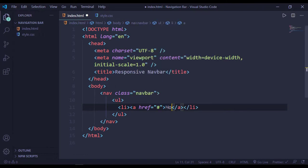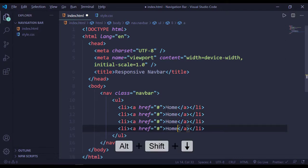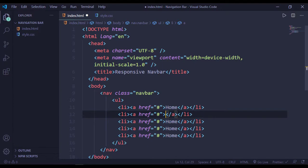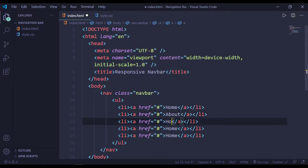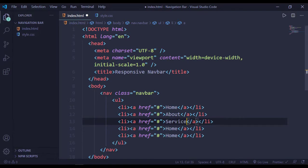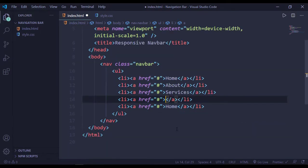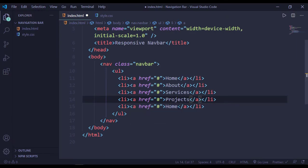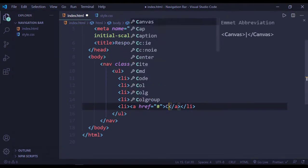Inside the nav we have a ul with some li's and anchor tags. This one is for Home, this is for About Us, this is for Services, this is for Projects, and this is for Contact Us.